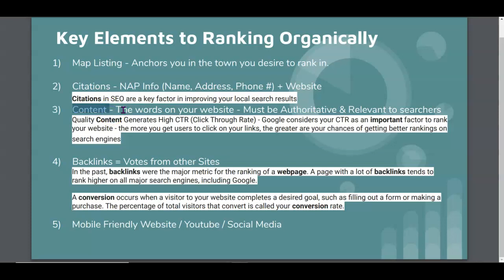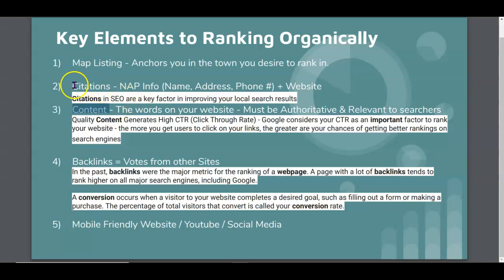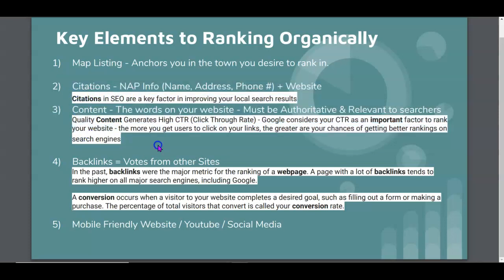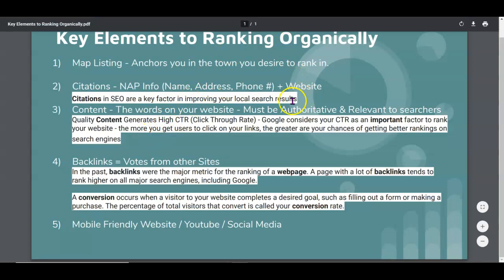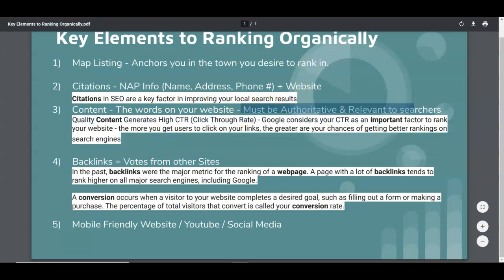Content, words on your website. Do you see how simple these things are? But yet this is what a lot of people underestimate. Content must be authoritative and relevant to searchers.